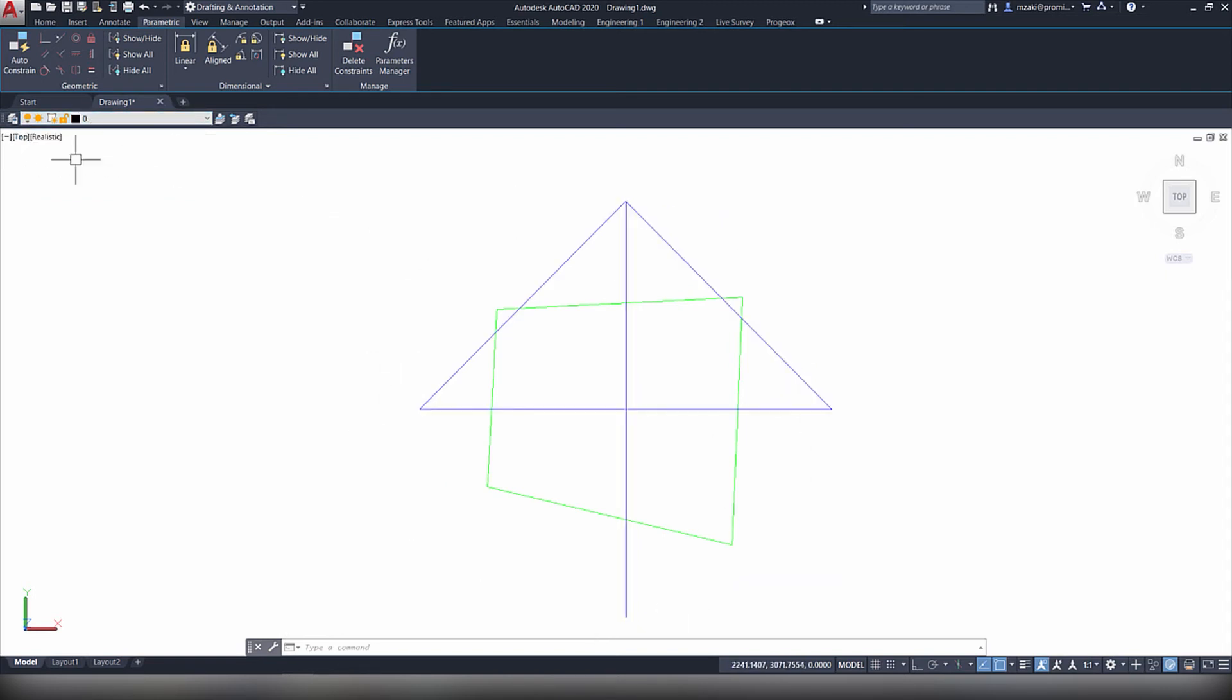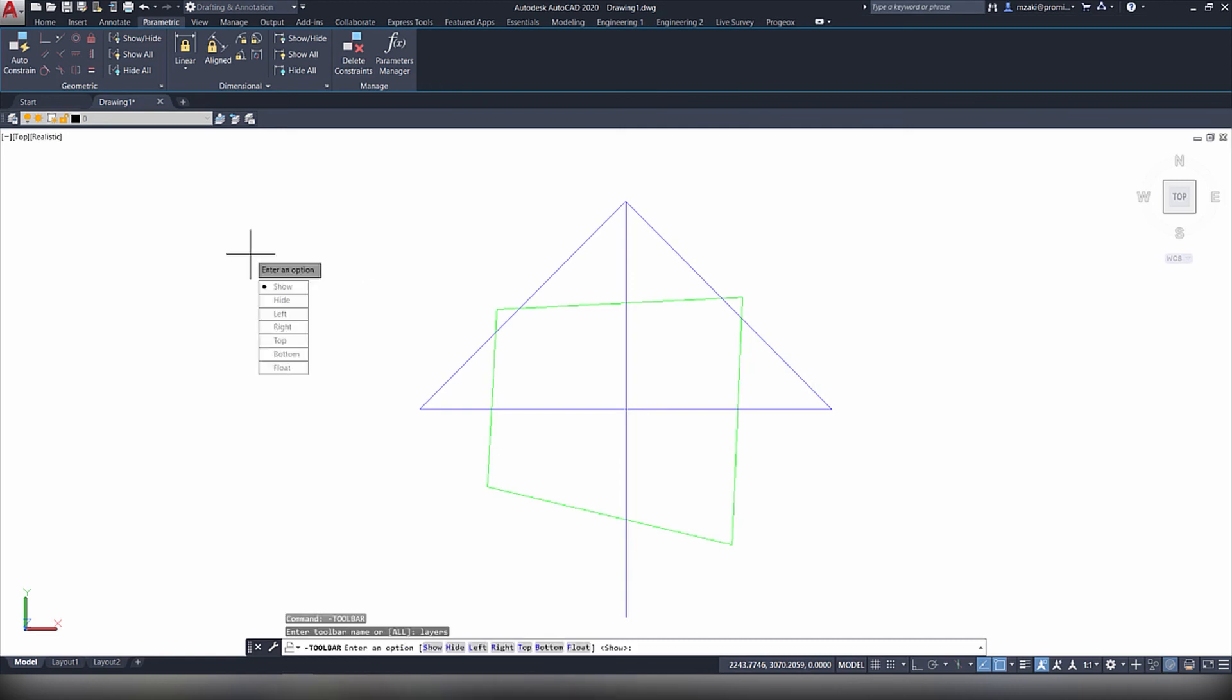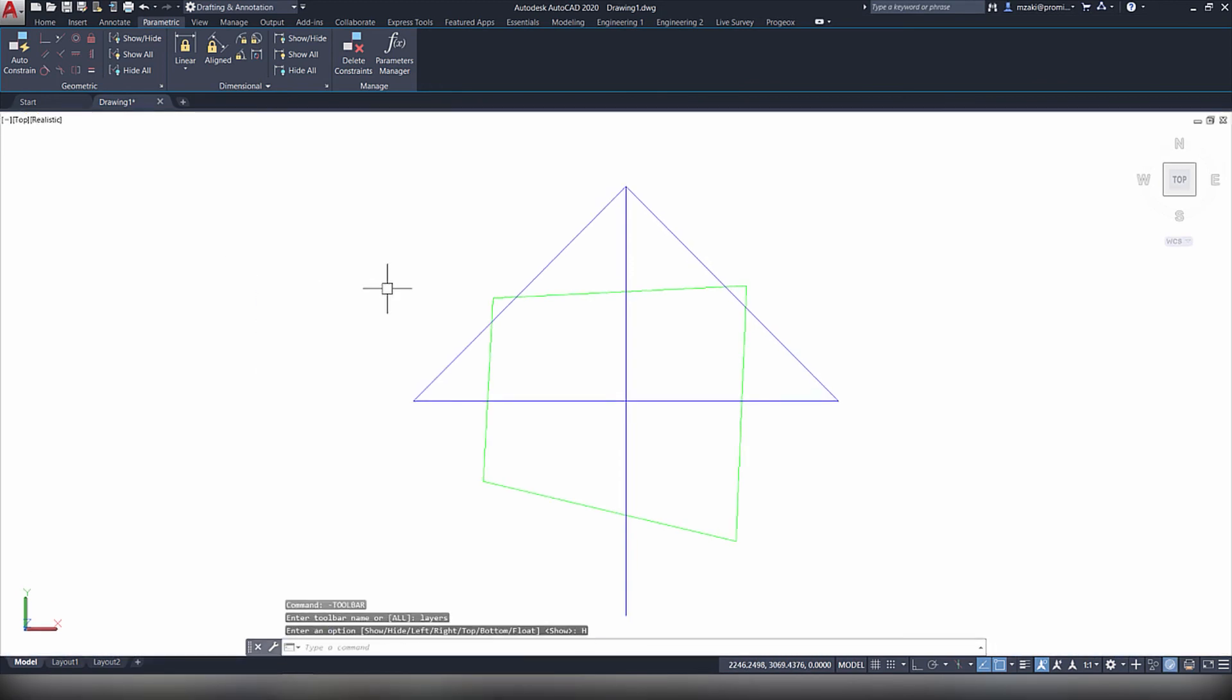To get rid of this layers list, simply type in again dash toolbar and then type in layers and then click hide. And this is how you show and hide your layers list in AutoCAD.